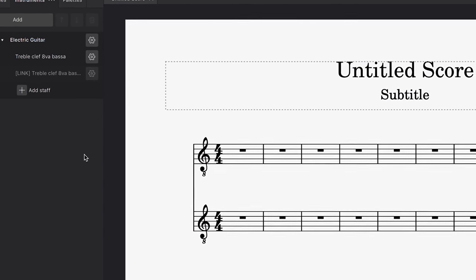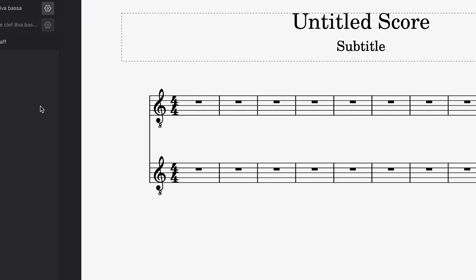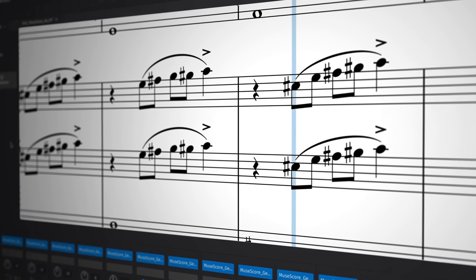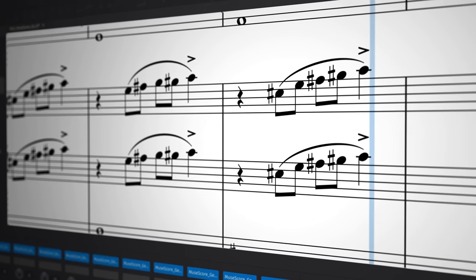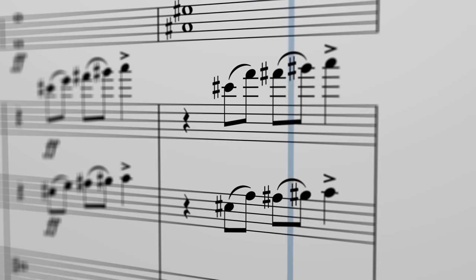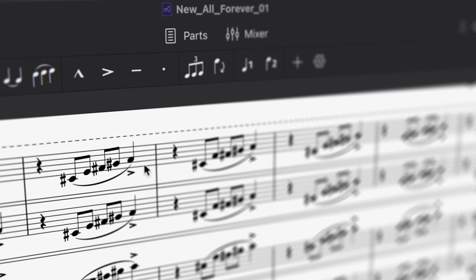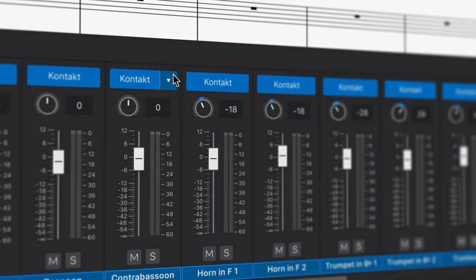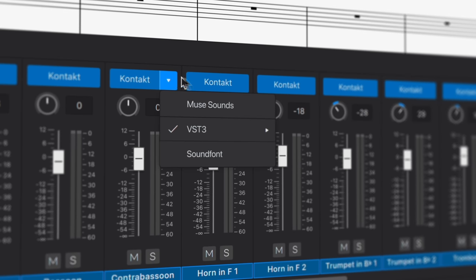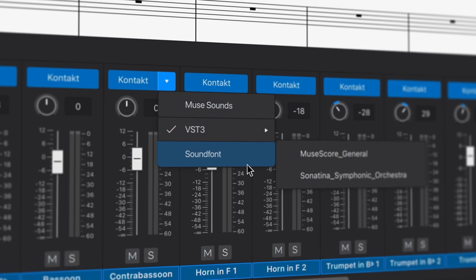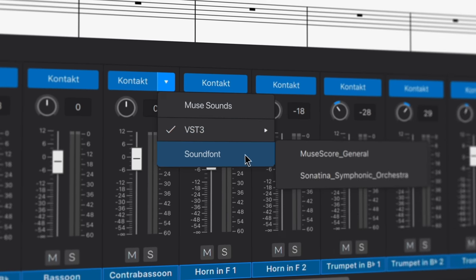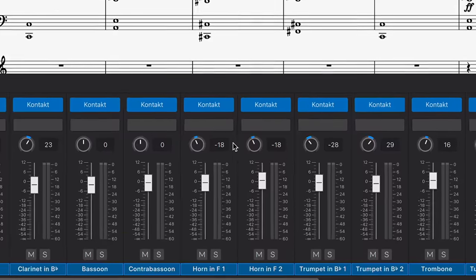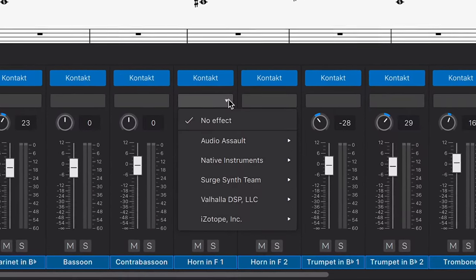Playback improvements are the single largest change we've made to MuseScore 4. Apart from our new Orchestral library, we now have support for VST instrument plugins, which can be applied to instruments using our new Mixer panel. This panel also lets you easily switch between VSTi, Soundfont or our new Orchestral library. And you can apply VST effects here too.